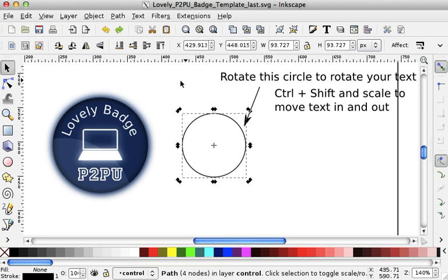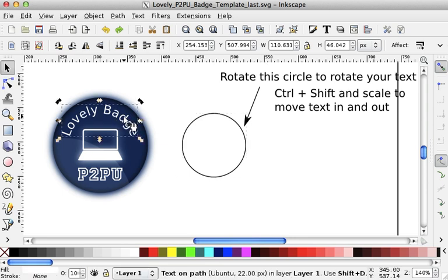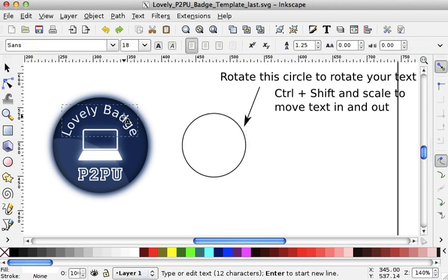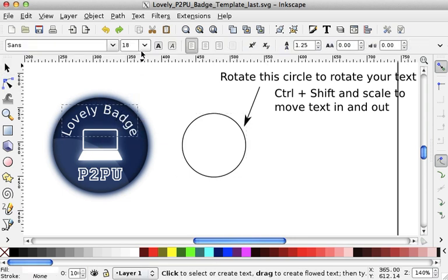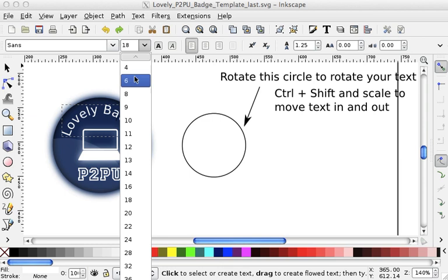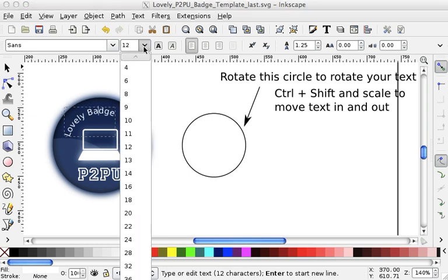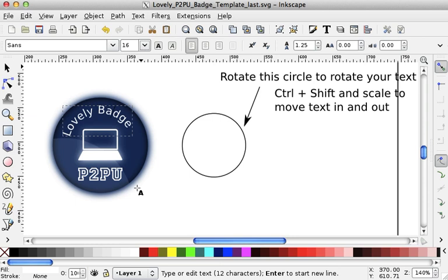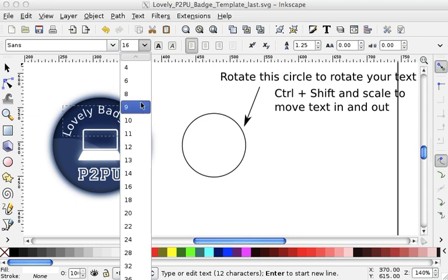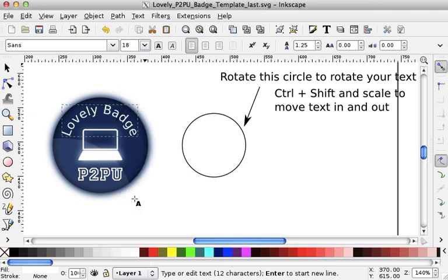You can also, if you have the text selected, you can also change the size. If you want, for instance, 12, it's going to be very small. 16, 18 is fine. It depends on how many words you have and everything else.